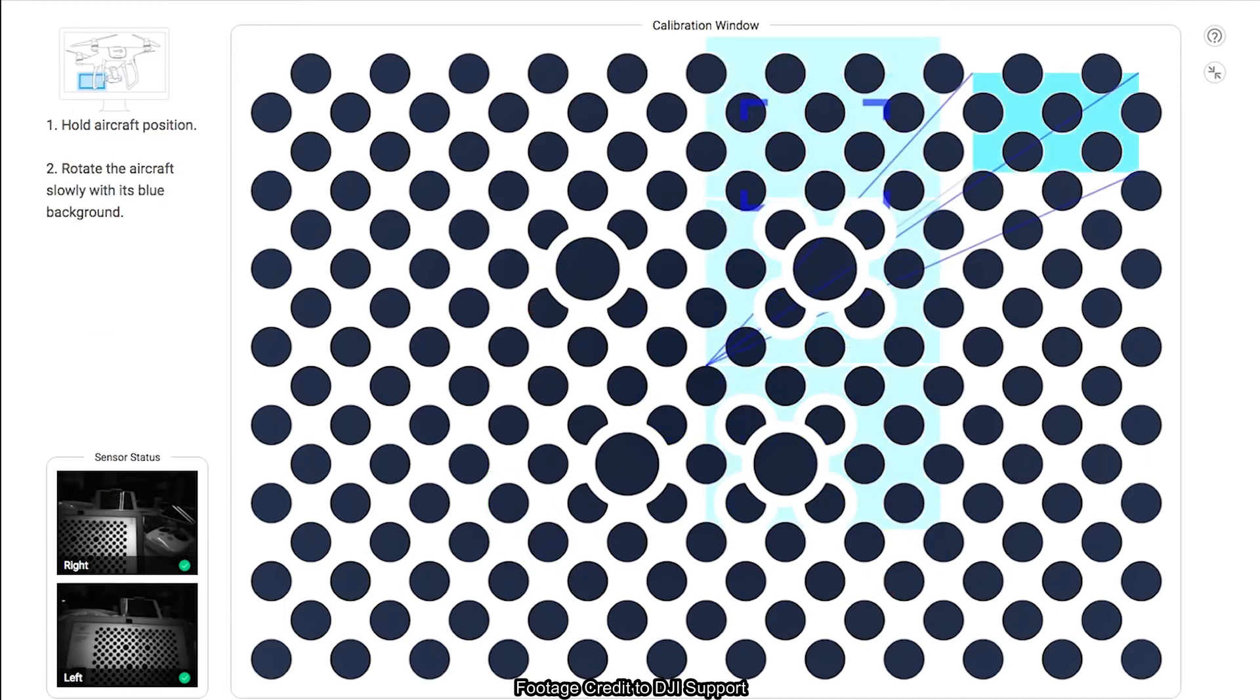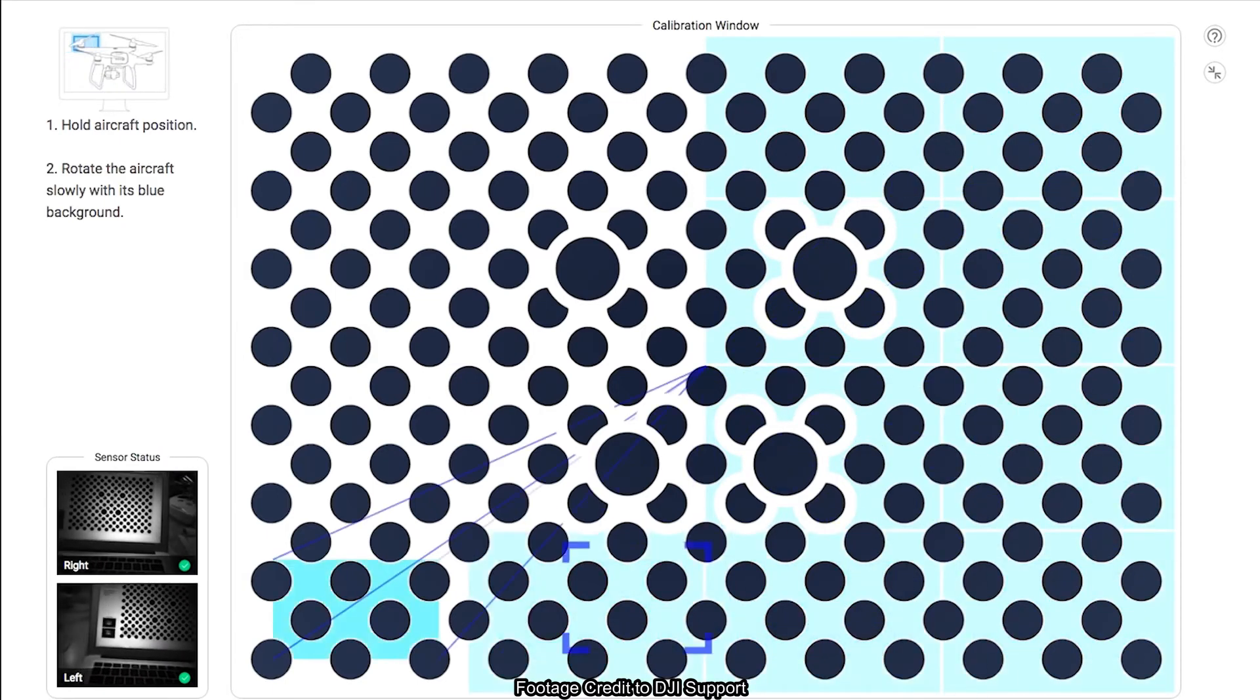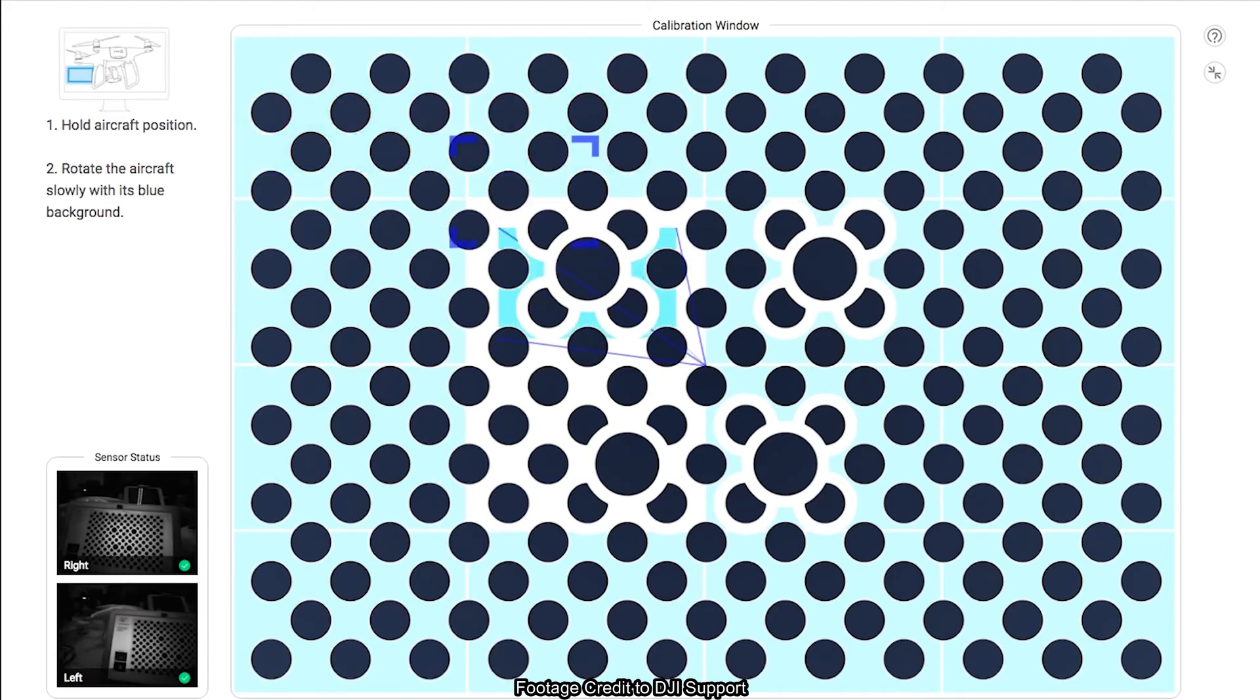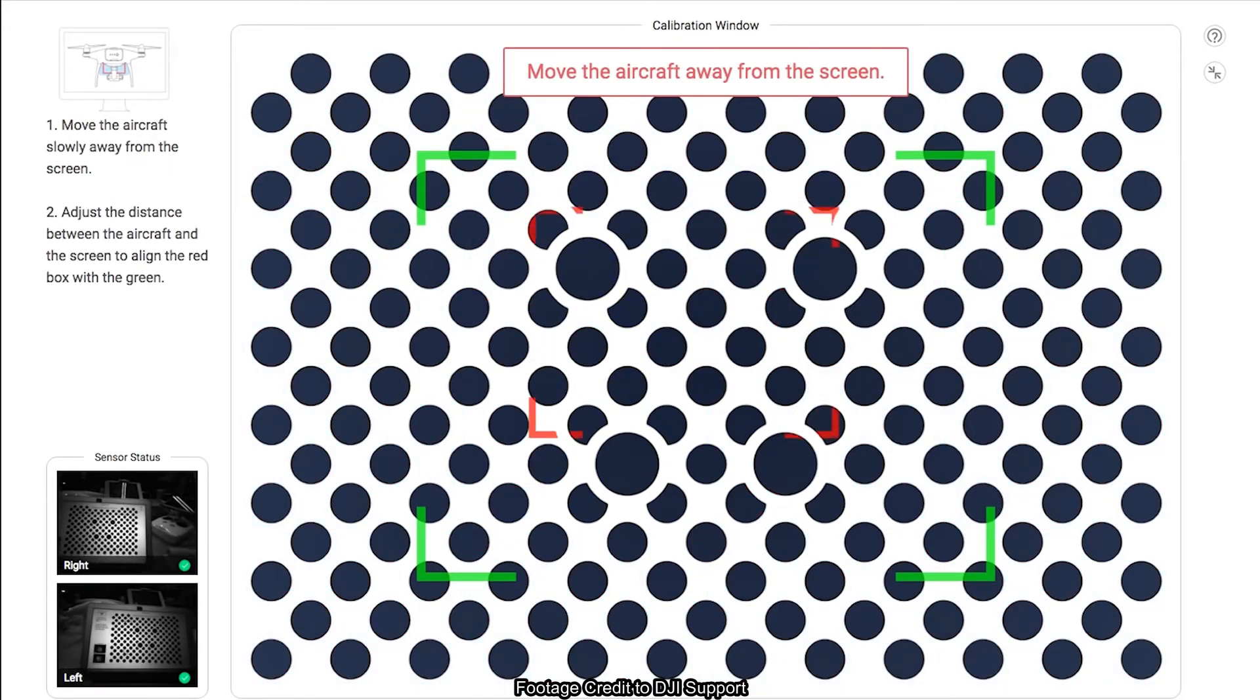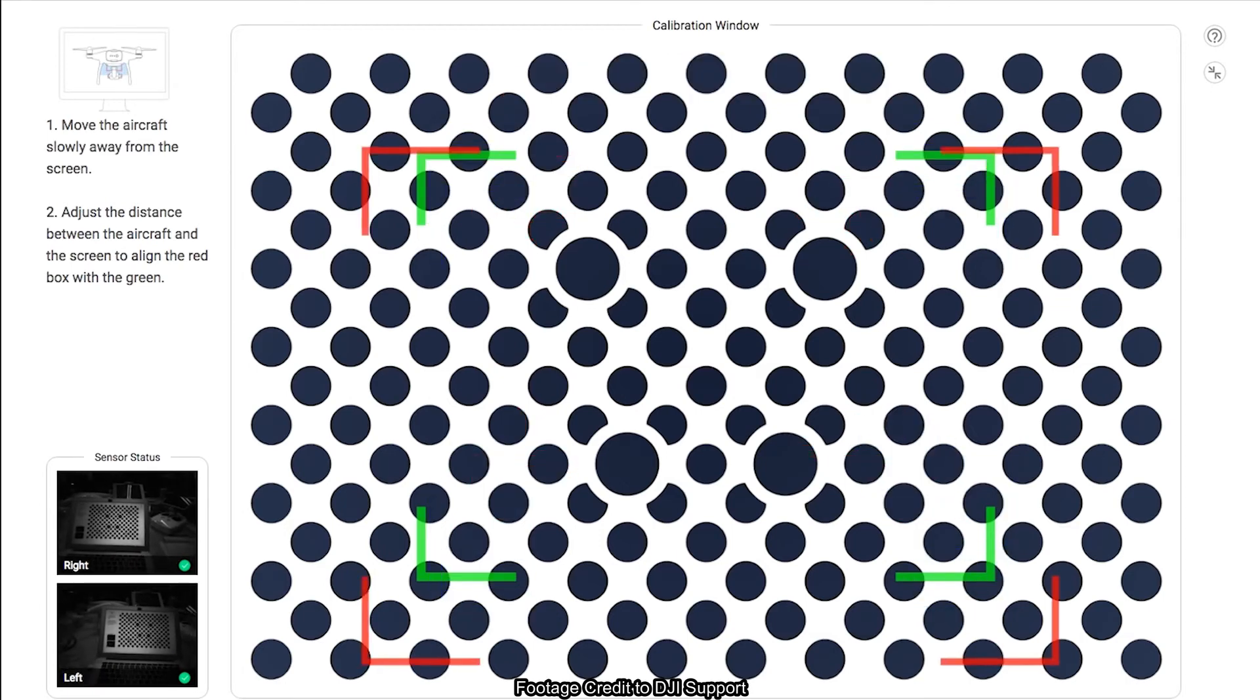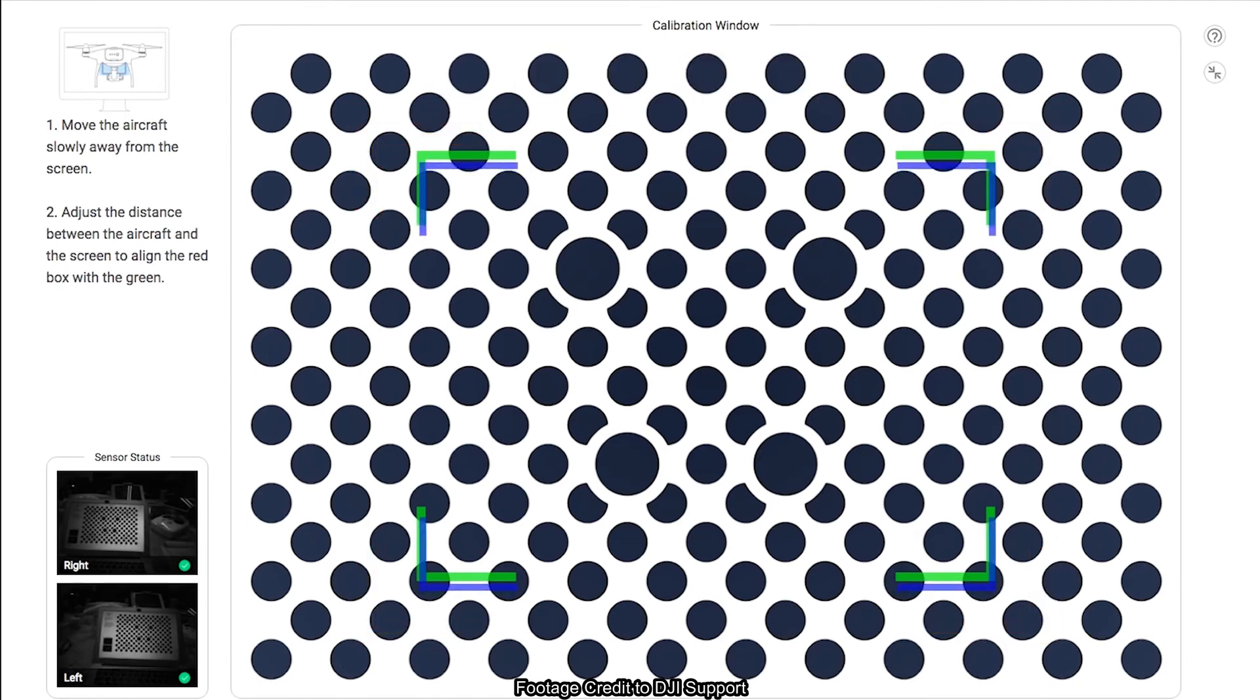Hold the aircraft in position and rotate the aircraft slowly and follow the blue background until the whole background turns blue. Now, move the aircraft slowly away from the screen and adjust the distance to align the red box with the screen again until it turns blue.